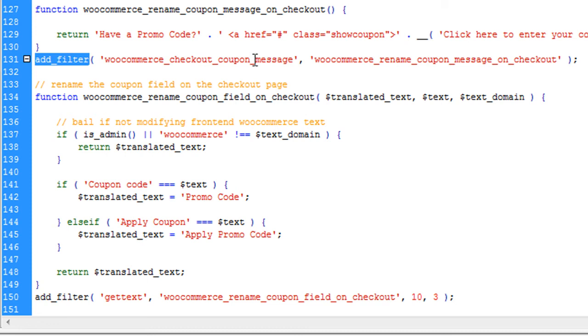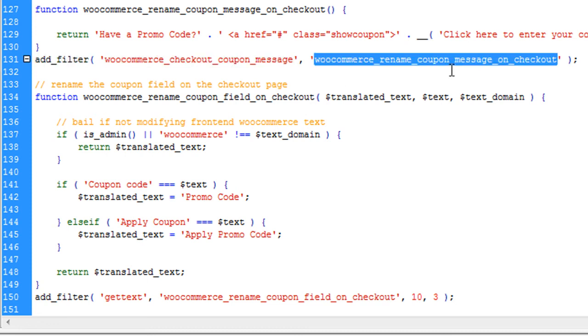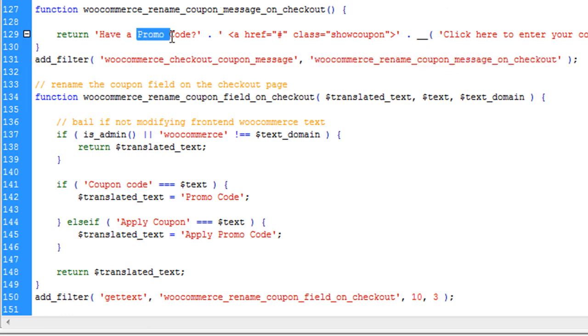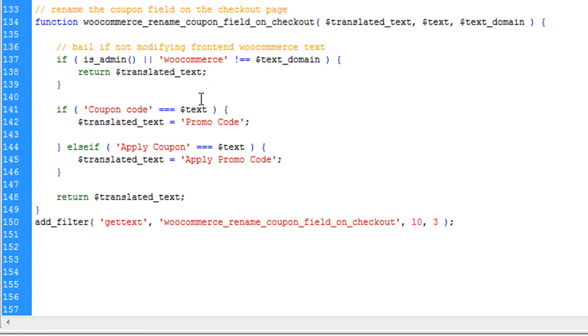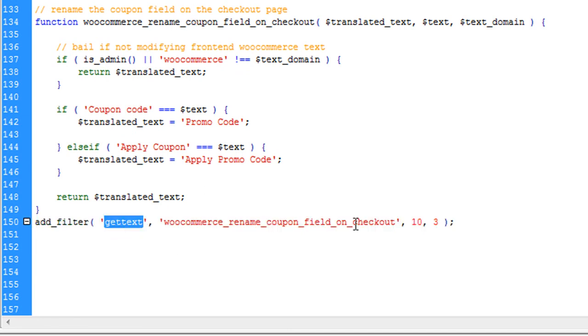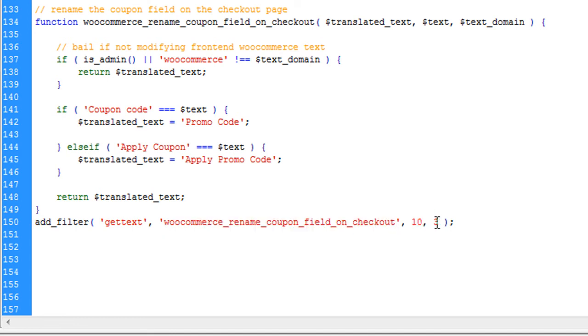Hook woocommerce_checkout_coupon_message. You can see it has a function. The function is right here written have a promo code. You can see this person has changed text message if people see at the top if they have a promo code or not, and all those things. And right here gettext filter you can see, and this is the function. It has a priority 10 and three parameters like we used.